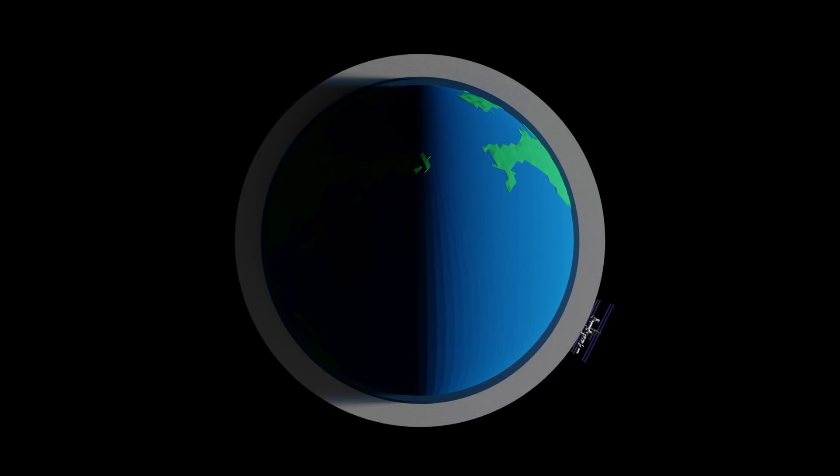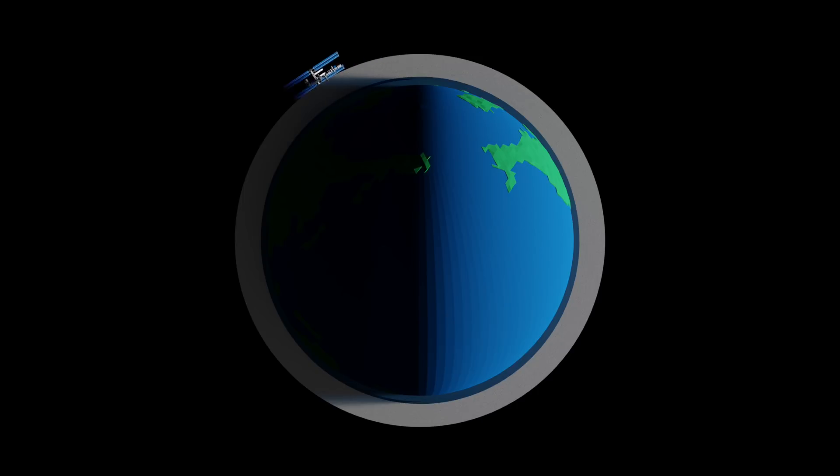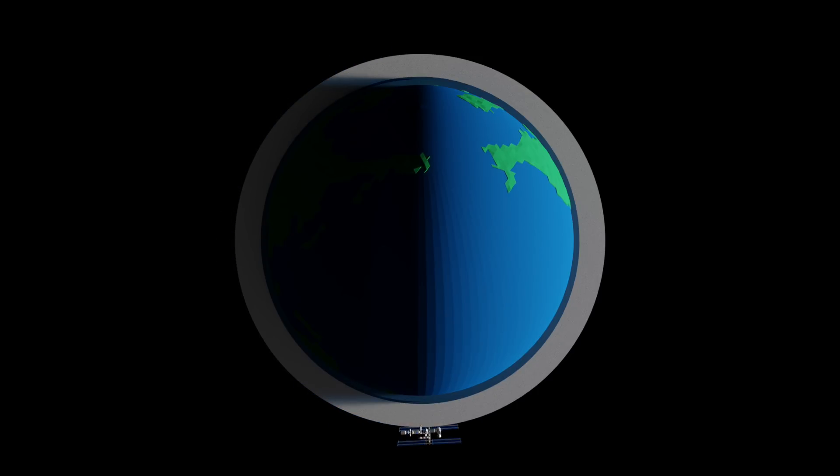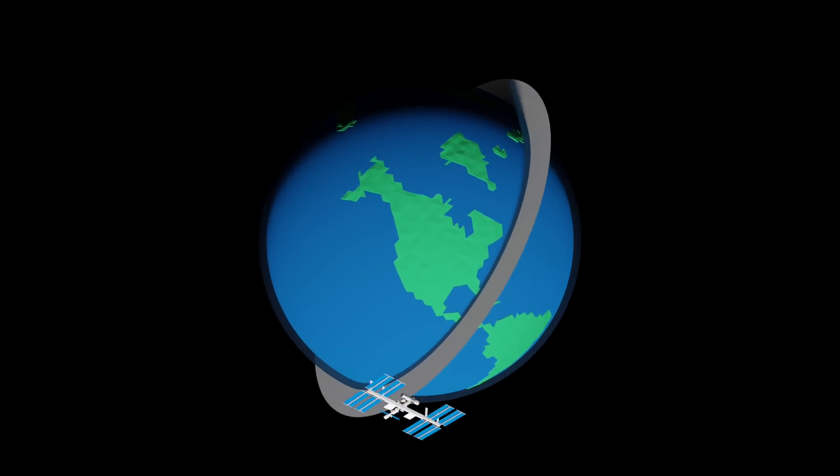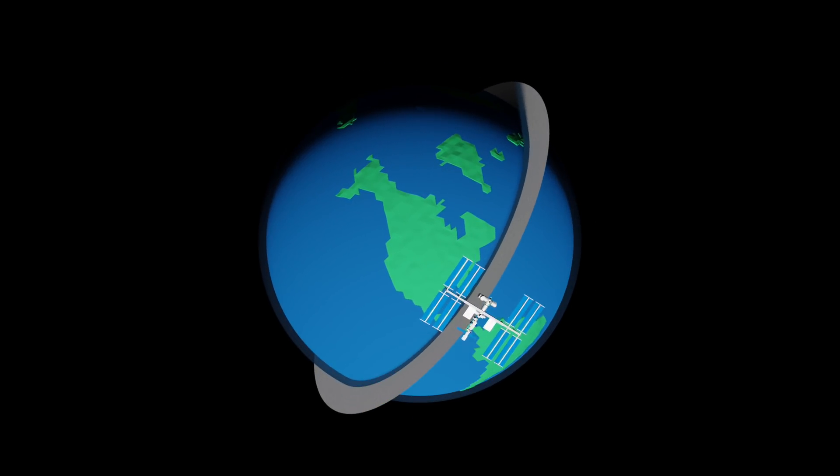Let's take a look at the International Space Station with a beta angle of zero degrees. As we expect, it's spending about half of its time in daylight, and about half of its time in darkness.